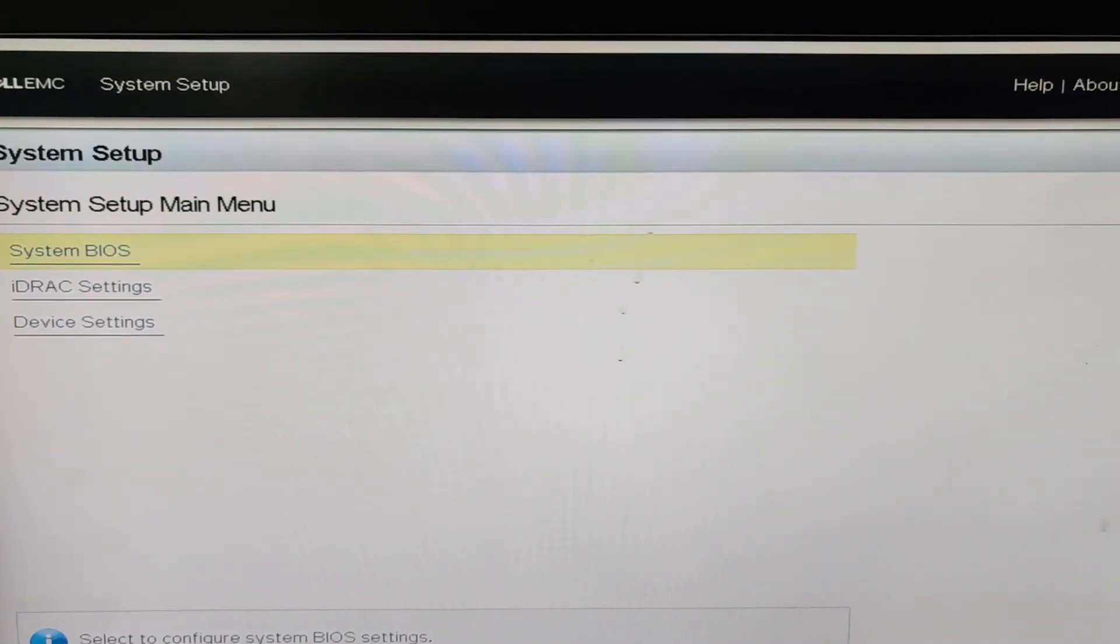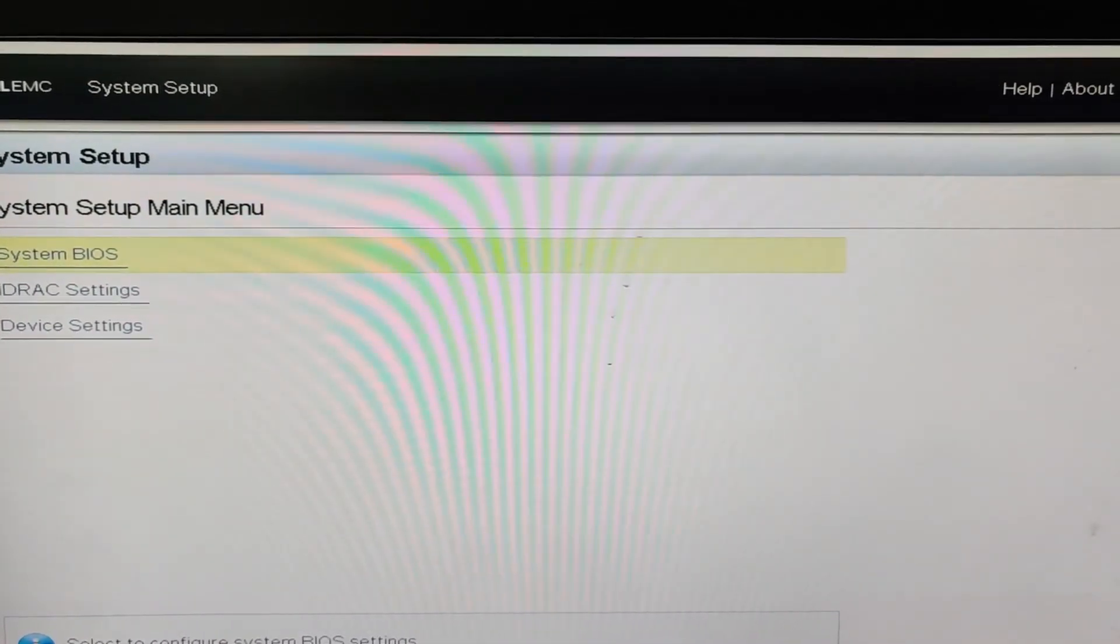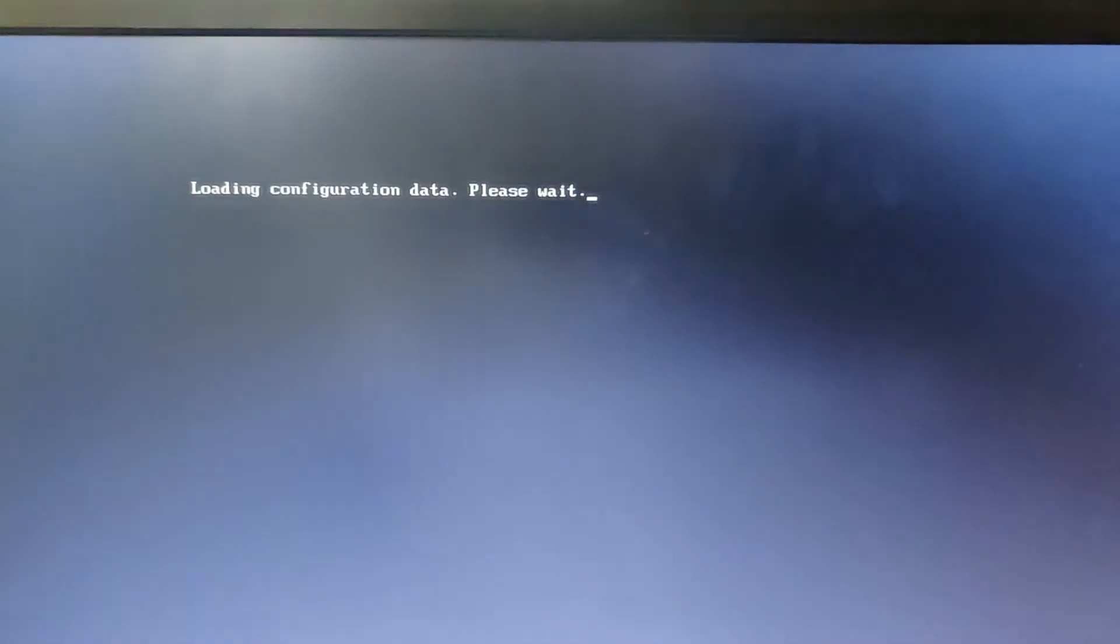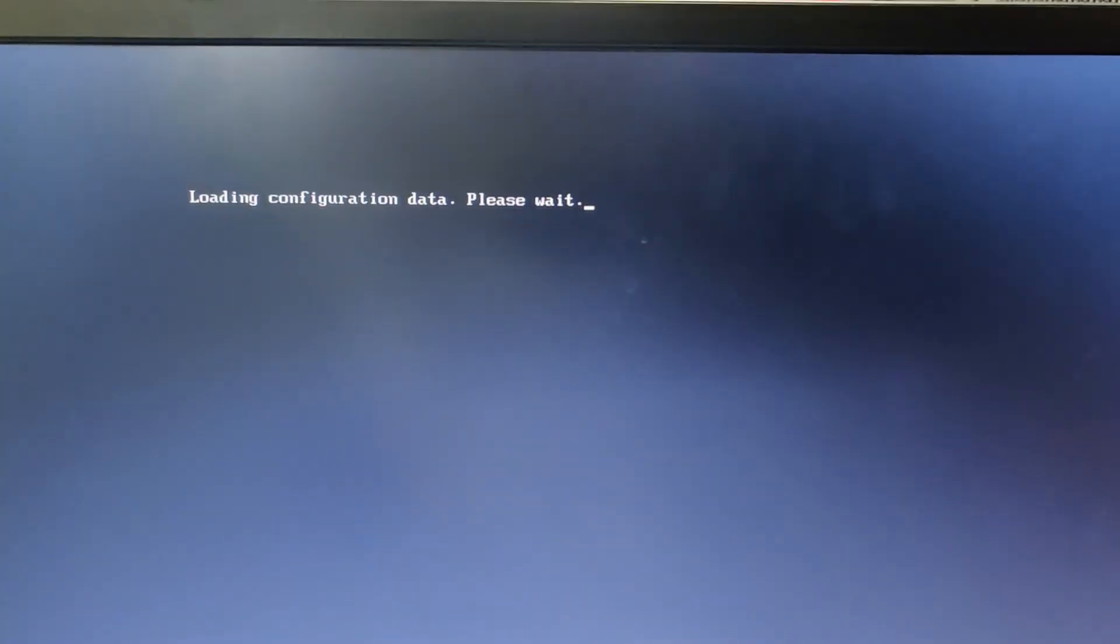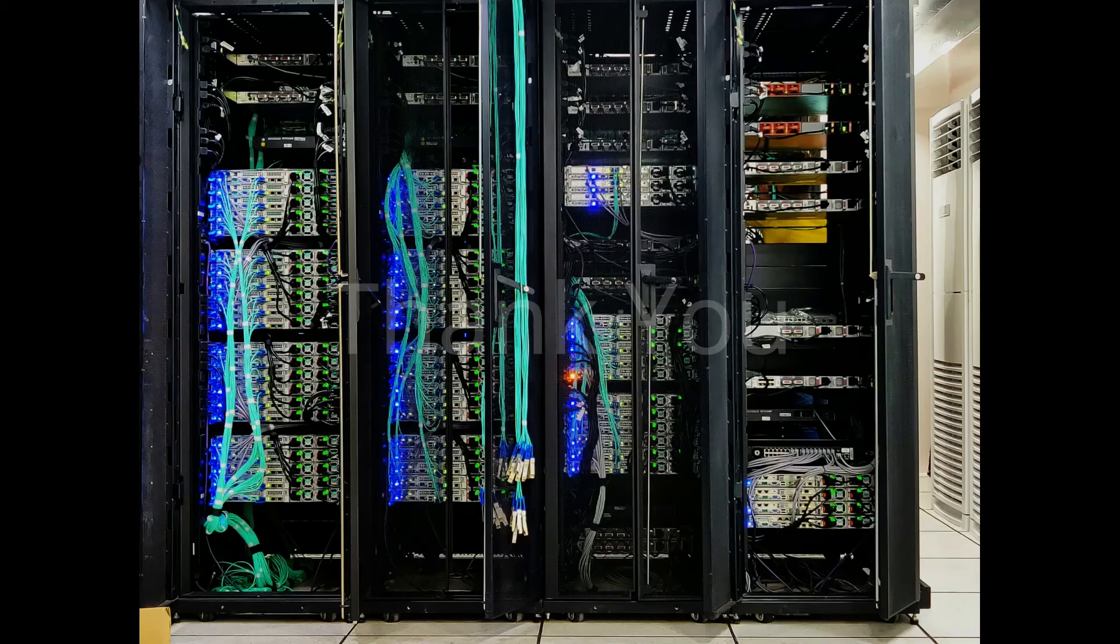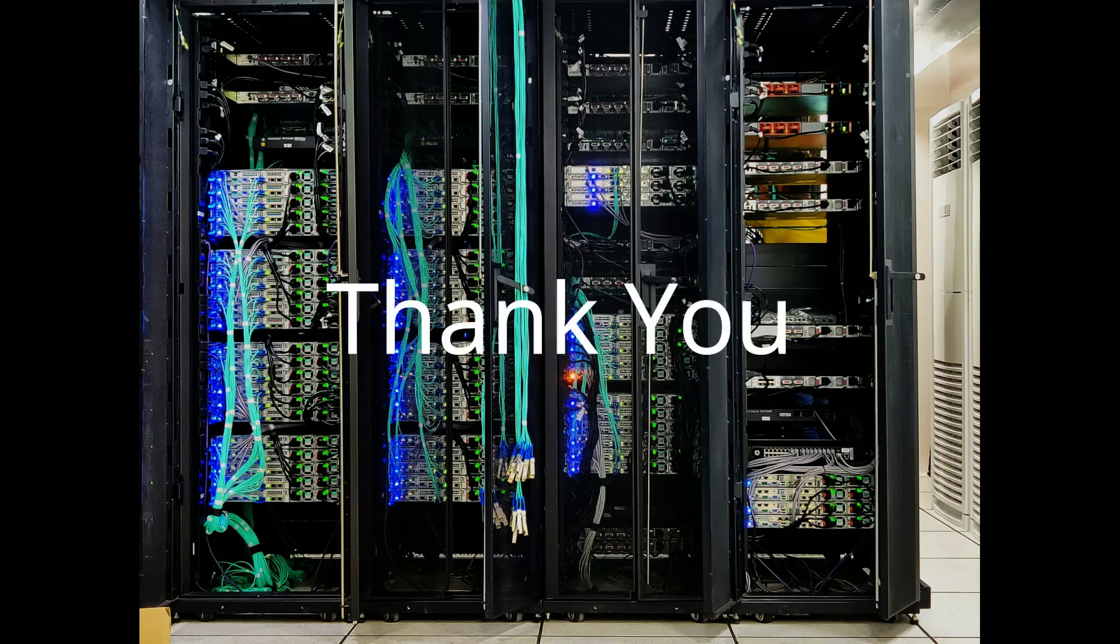Now we can reboot our machine and login to our Dell server from remote. That's all for today. See you in the next video.